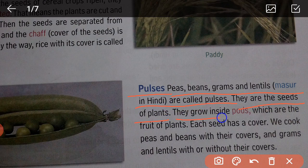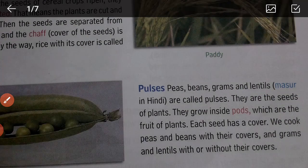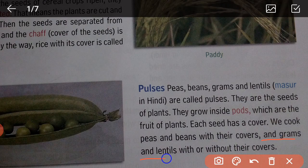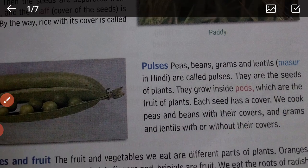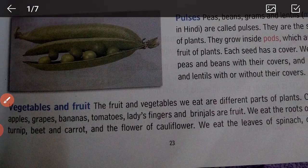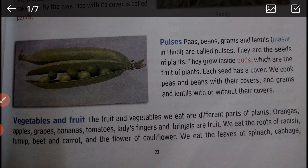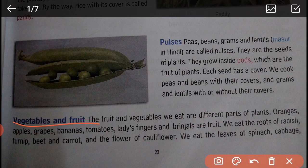Pulses — peas, beans, gram, and lentils (masoor in Hindi) — are called pulses. They are seeds of plants that grow inside pods, which are the fruit of plants. Each seed has a cover. We cook peas and beans with their covers, and gram and lentils with or without their covers.